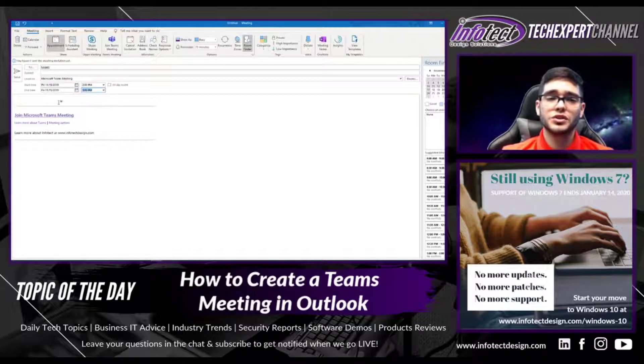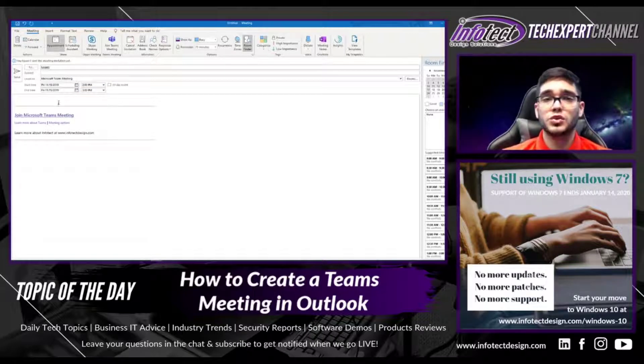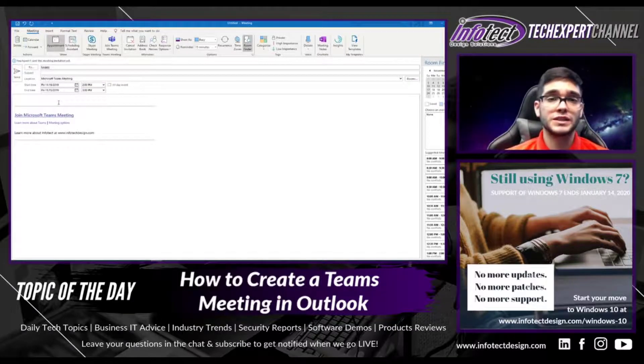The next thing you can do is tailor the message to include details about what the Microsoft Teams meeting is going to be about, and then you can simply send the meeting.